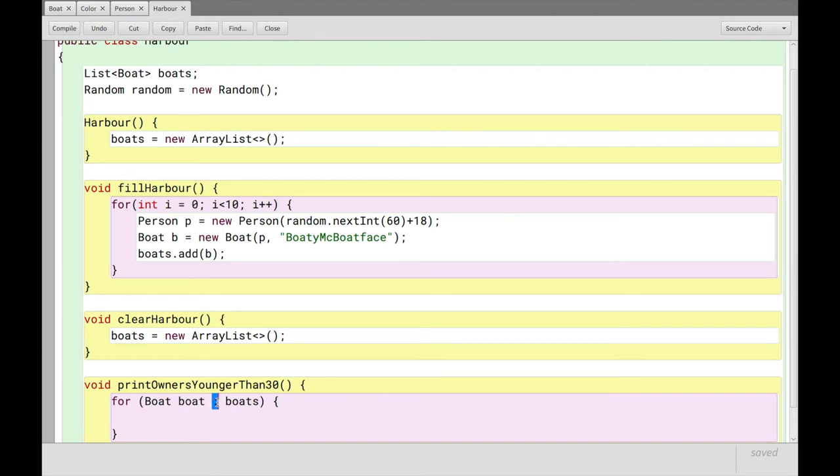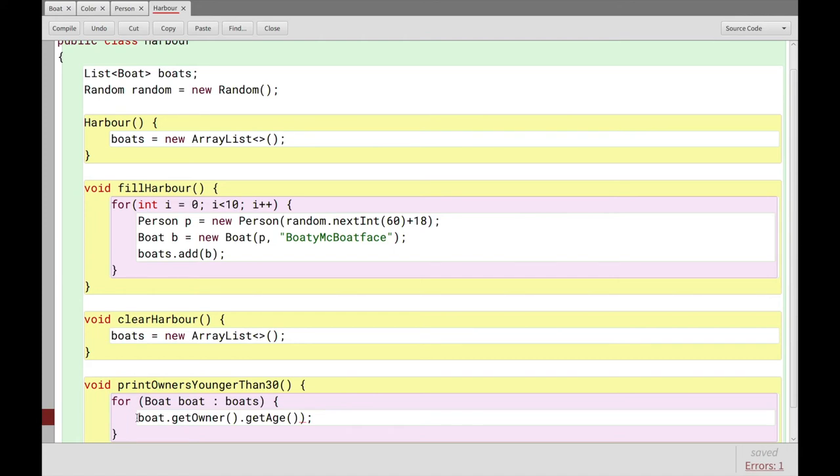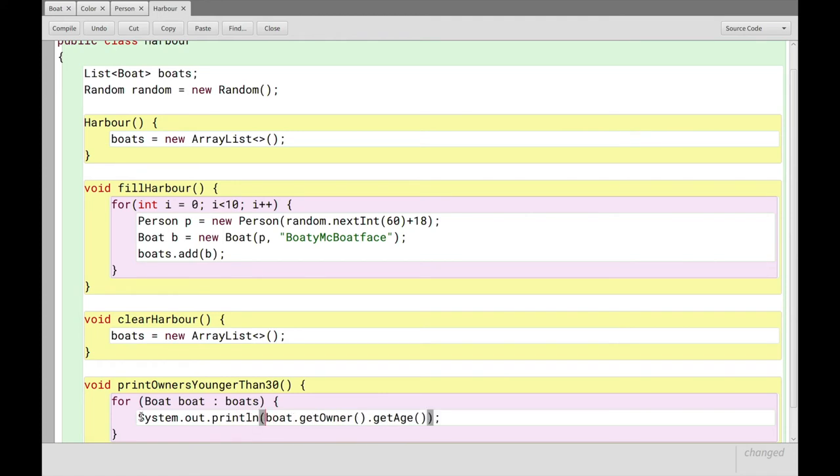This little notation here, the colon, just means inside of a list type, a collection type. So we can say that in here, we'll say boat.getOwner.getAge. And actually, we don't just want to get it all, we want to have before that system.out.println, right?